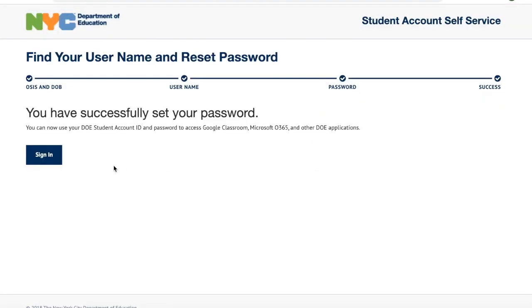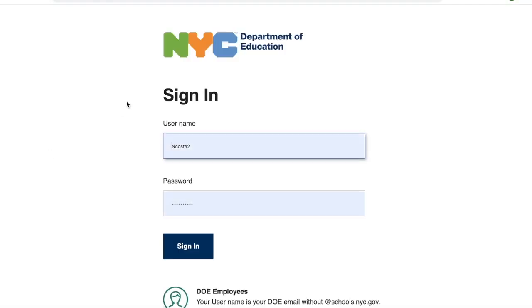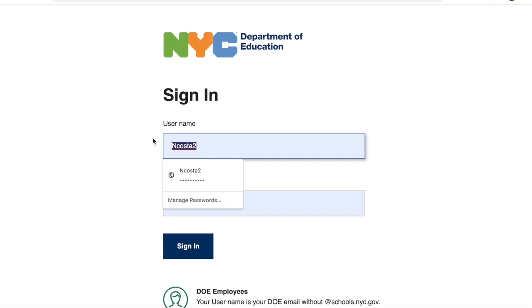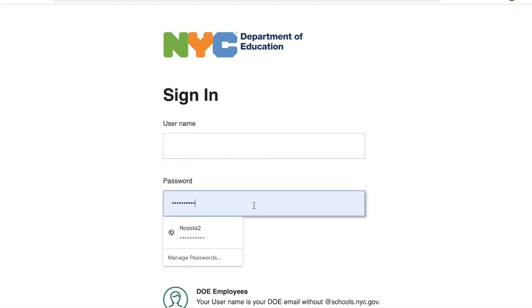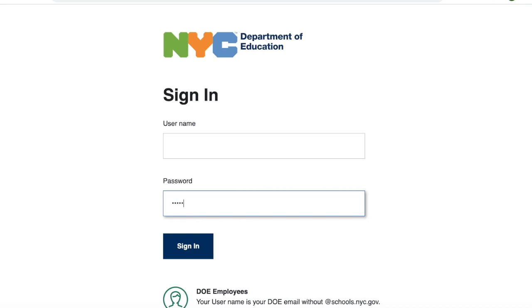Now you're going to have to sign in. Click sign in, and then enter your username and the password that you just created. You enter your username, enter your password, and then click sign in.